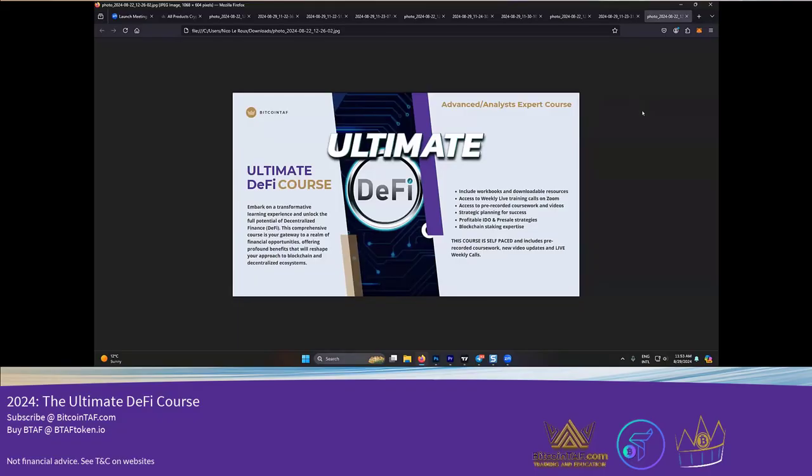Now, the DeFi space is a very important space to be in. When you have upgraded, when you have upskilled yourself with all these courses, DeFi is the space where Corey is going to teach you IDOs and pre-sale strategies.